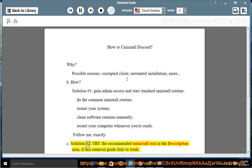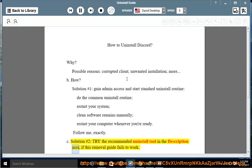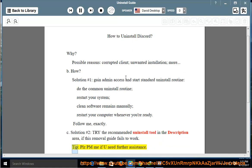Solution number 2: try the recommended uninstall tool in the description area if this removal guide fails to work. Tip: please PM me if you need further assistance.